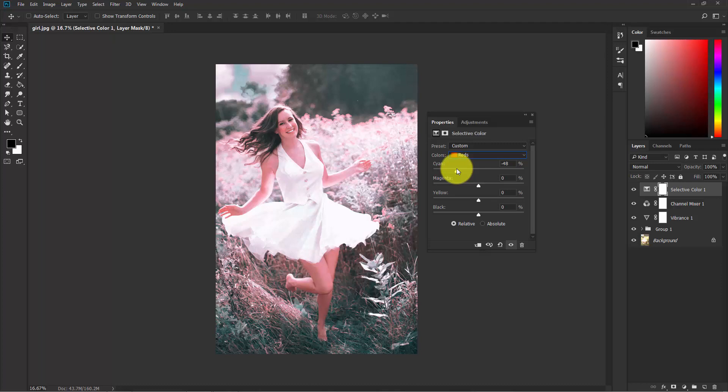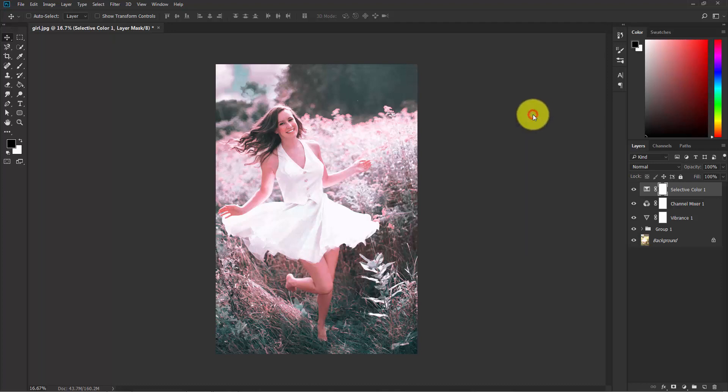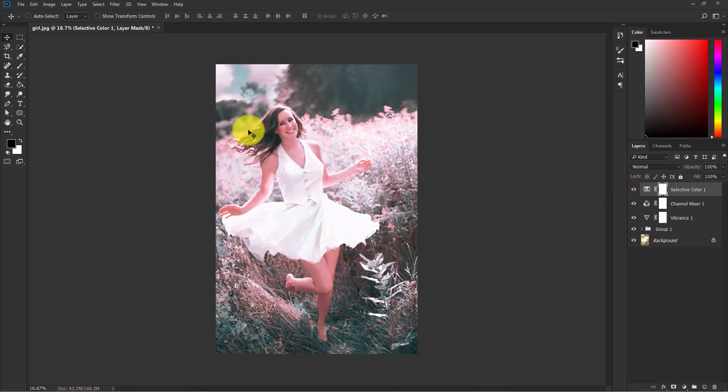I think that's good enough. Now close it. You can see the before and after, a nice color composition.